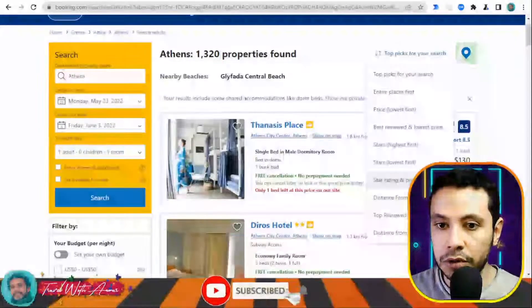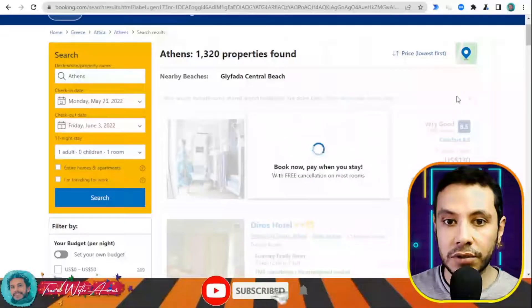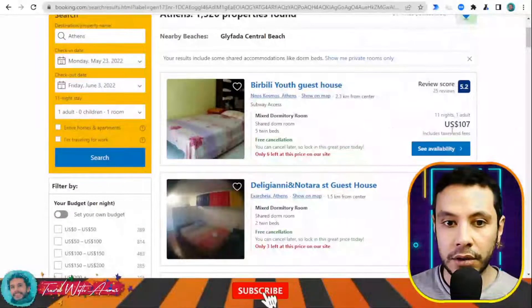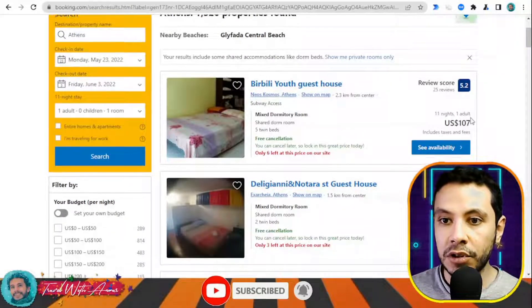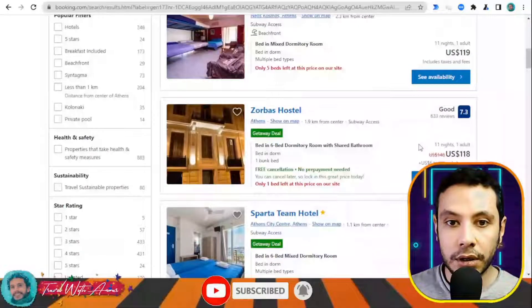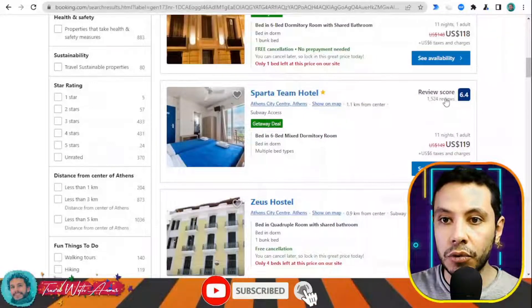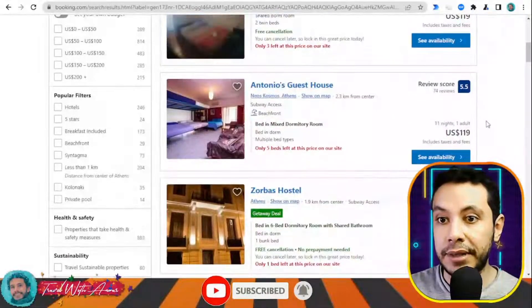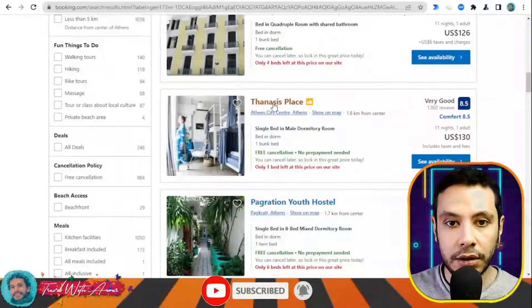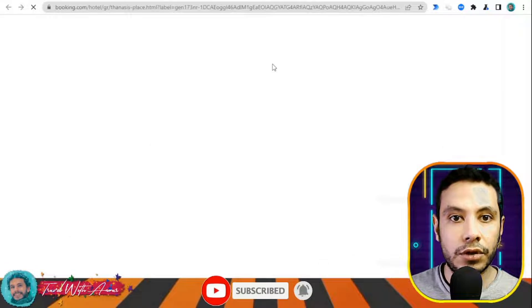You can arrange results depending on distance, or sort by cheapest price first. There are also cheaper offers available — for example, 107 for 11 nights. You can also see the score each hostel has received from reviews. Let's check one with a good review score.